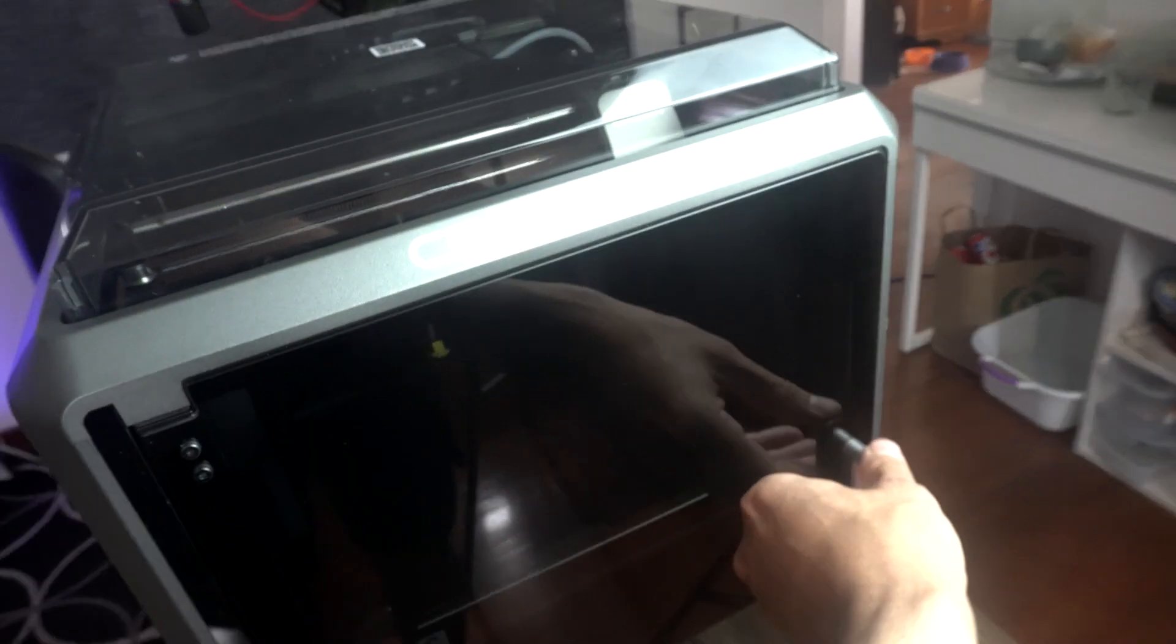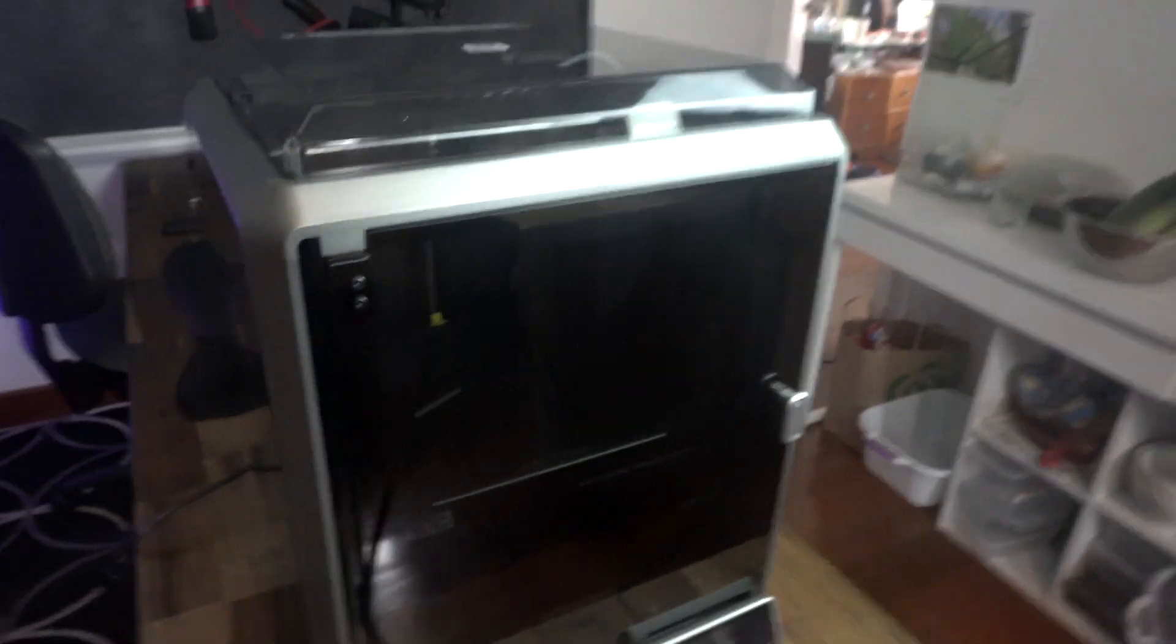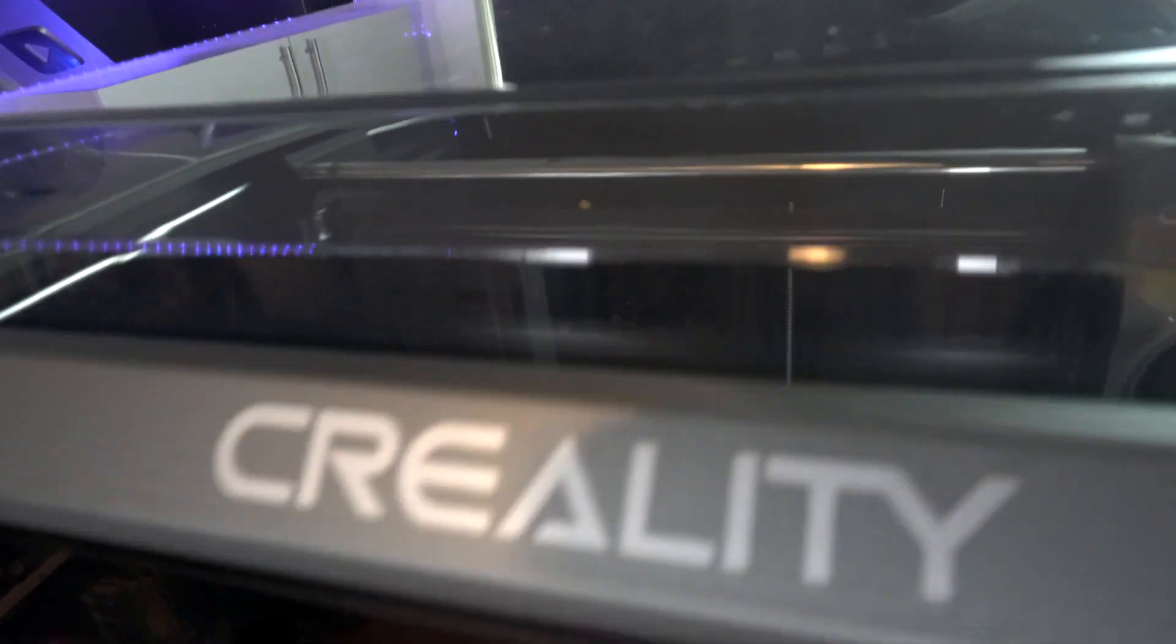Also, another really cool thing about the K1C is that it is actually enclosed and it has some nice rubber seals running along the door, and that really helps eliminate a lot of the odor that you get traditionally with 3D printers. So that's another really cool consideration about the K1C.